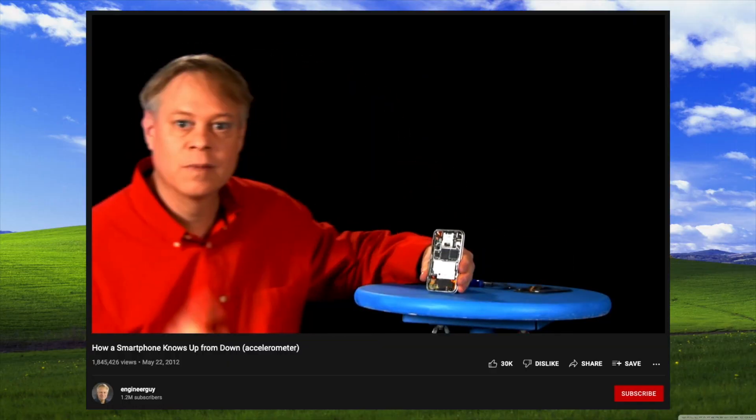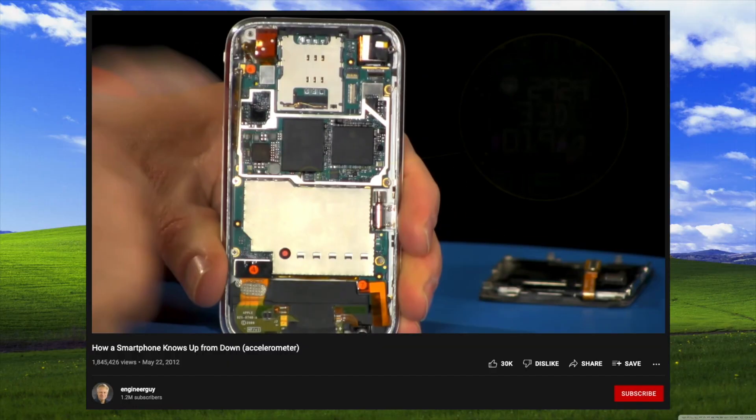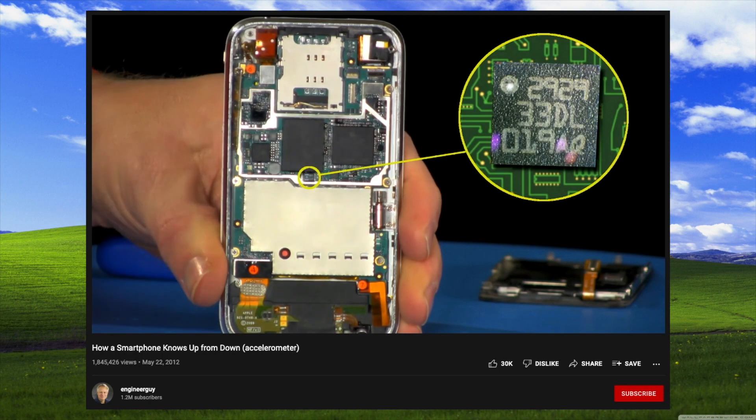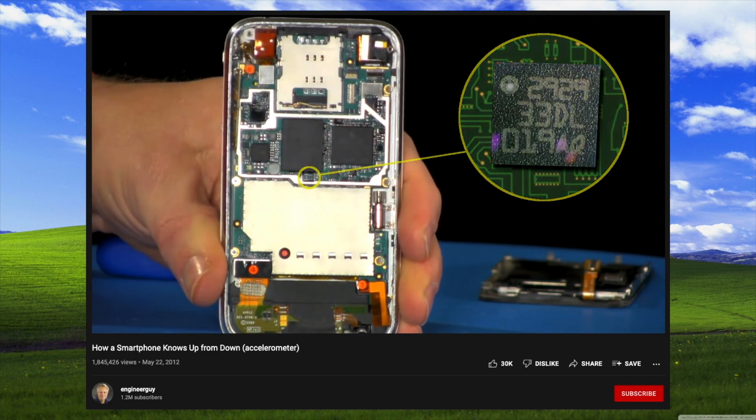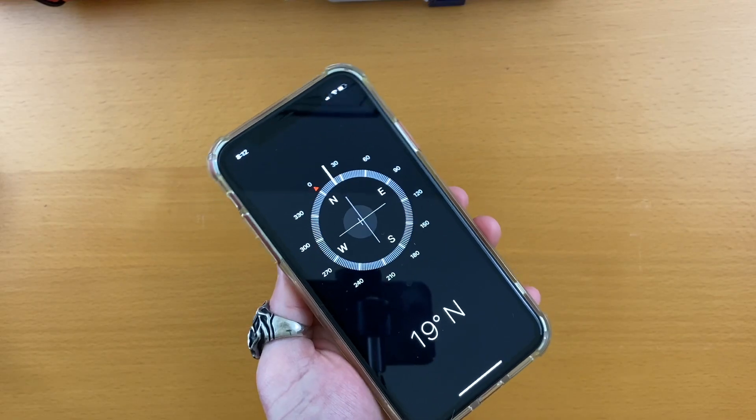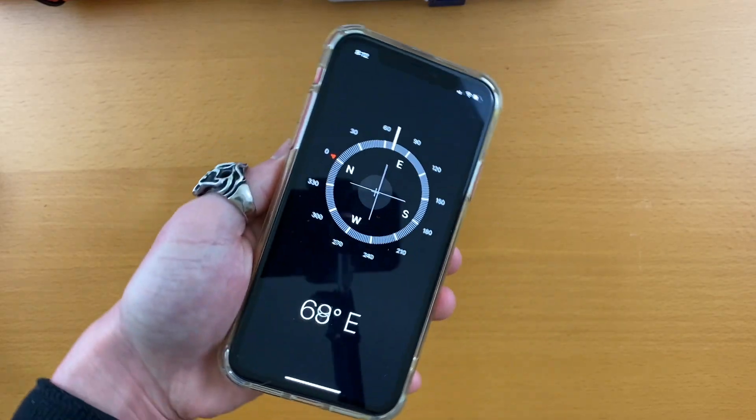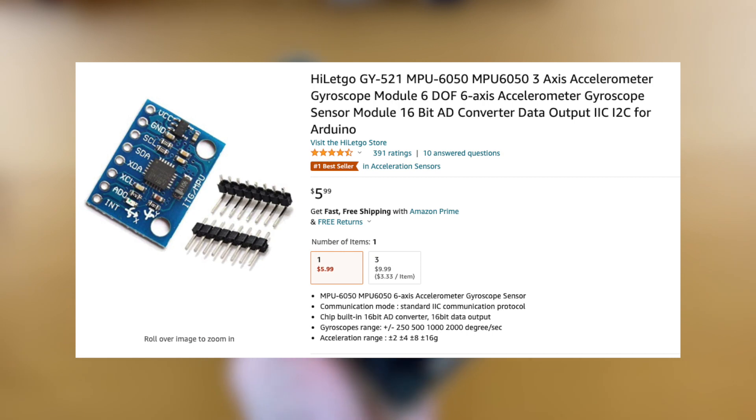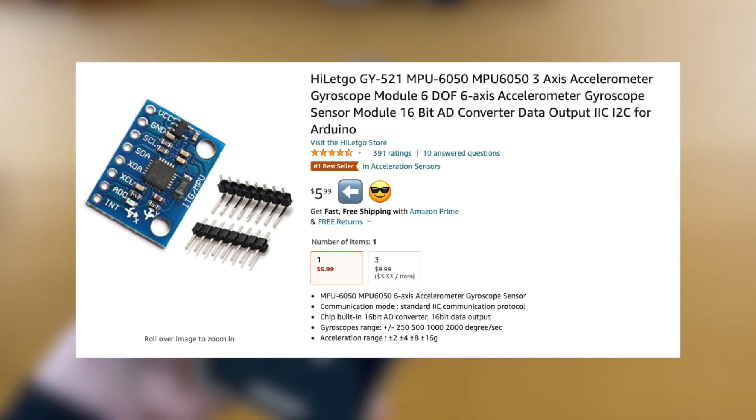Well, there's a sensor inside smartphones called an accelerometer, which can detect orientation changes. The Compass application demonstrates it in more detail. We can actually purchase accelerometers at a very affordable price.